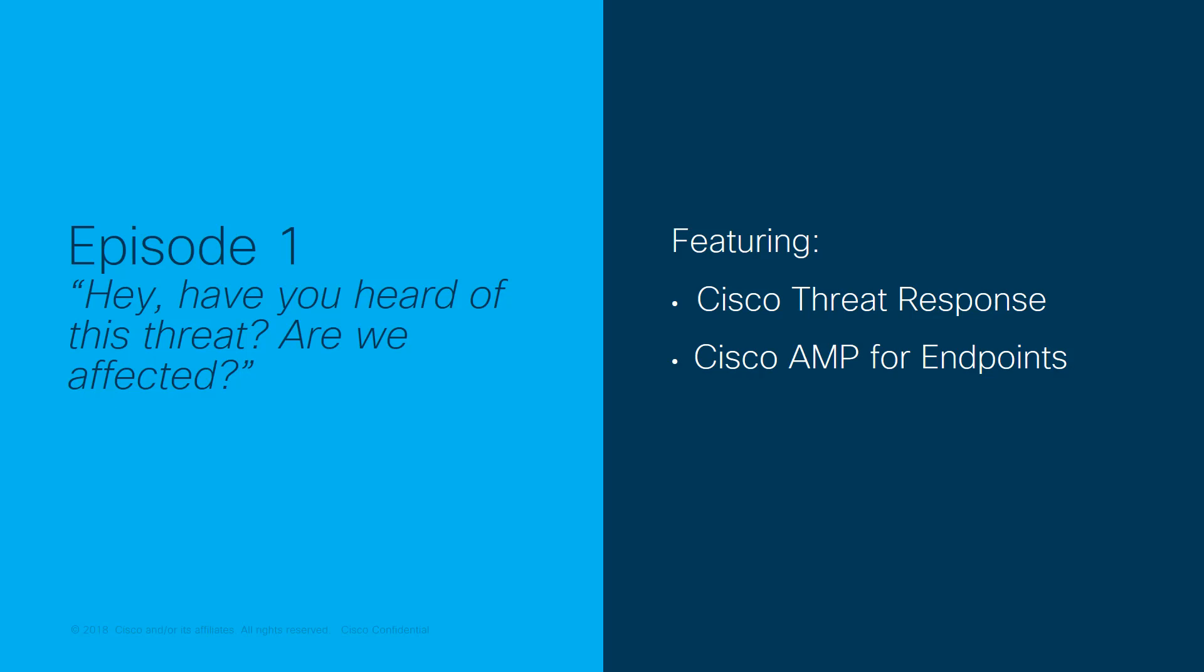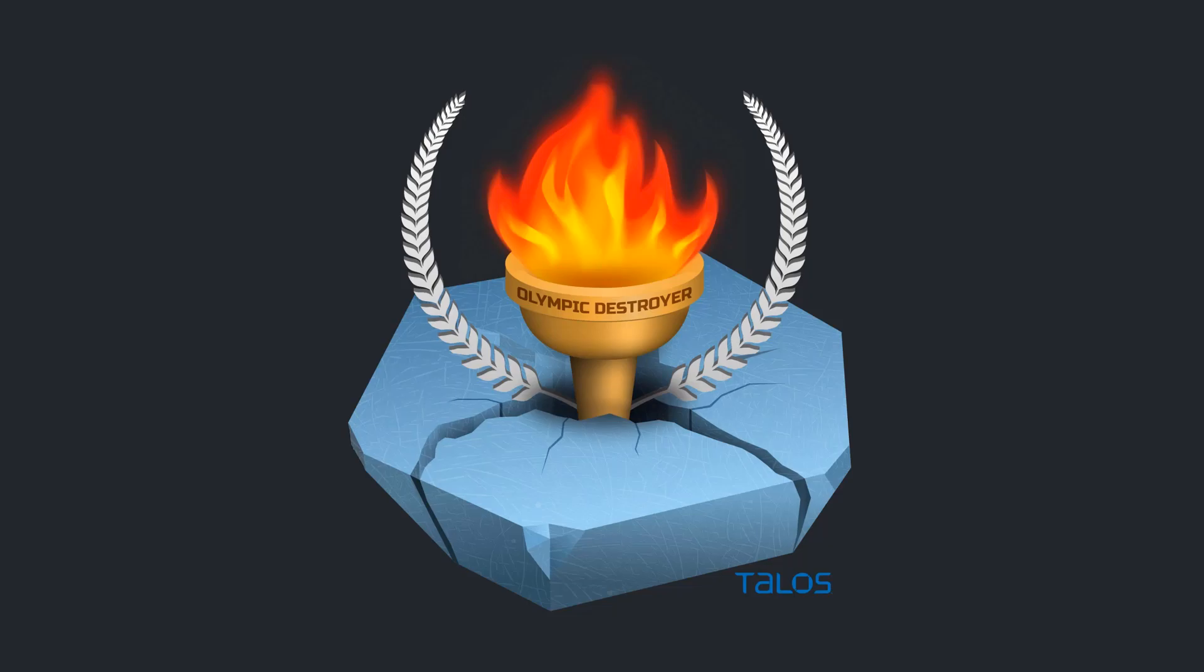In this video, we're going to use AMP for Endpoints and Cisco Threat Response, formerly known as Cisco Visibility, to find out if we were hit by Olympic Destroyer.